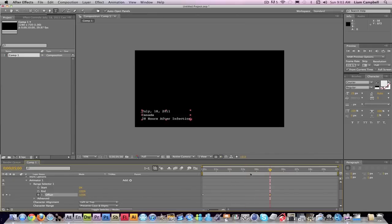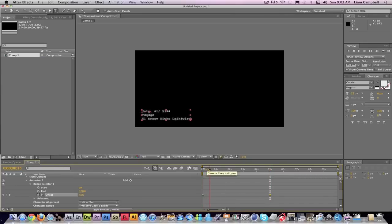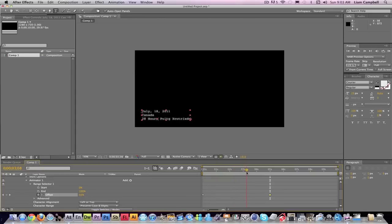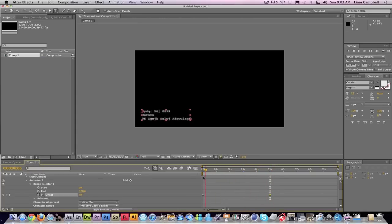Now this is going to do, if you watch, it's going to randomly generate letters and then it's going to slide across and reveal itself. Now if you don't want it in order like that, what you can do is you can go down to the advanced and then click Randomize Order on.